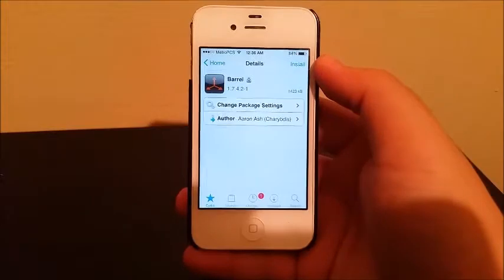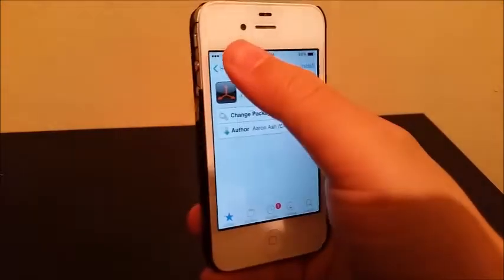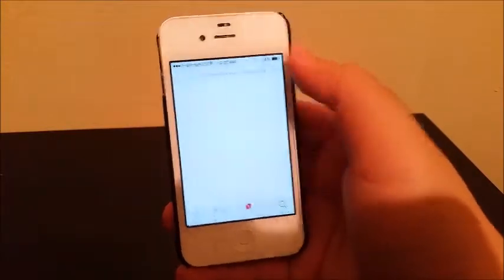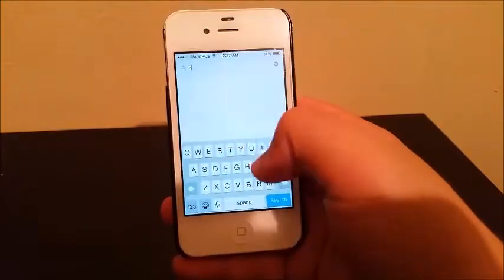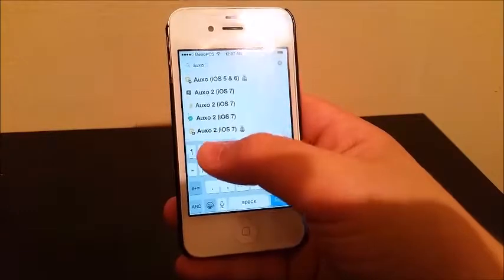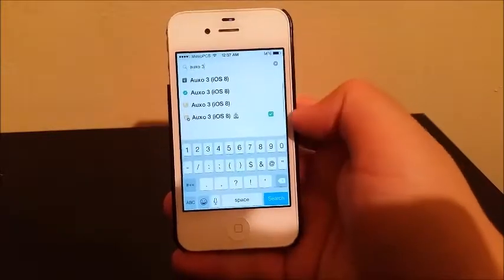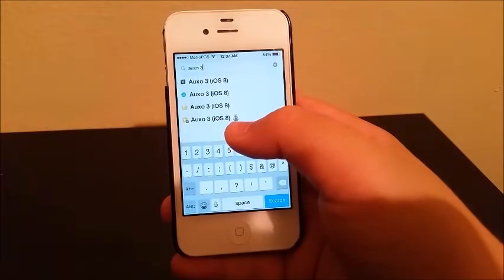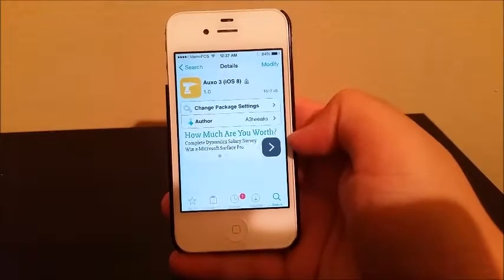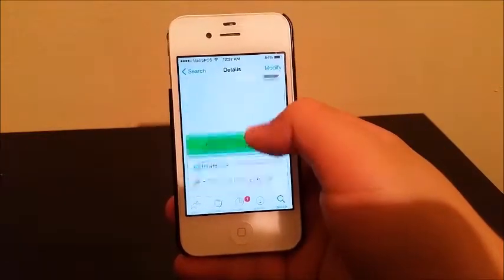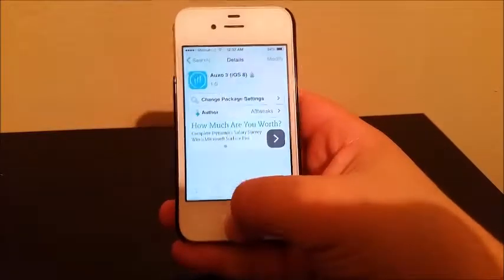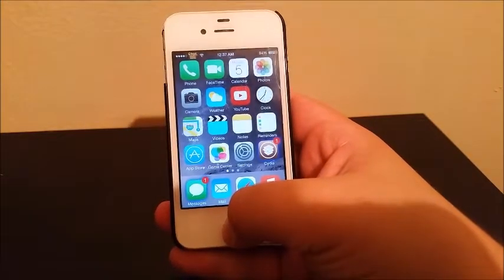The next tweak we're going to be installing is called Apex 3. You go to Search and type 'Apex 3'. Look for the one that has the money bag icon. This is also a paid tweak — as you can see it costs $2.99 — but because of the tweak I can install it for free.